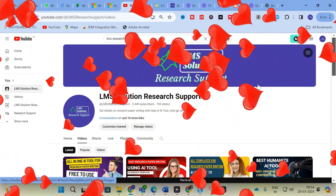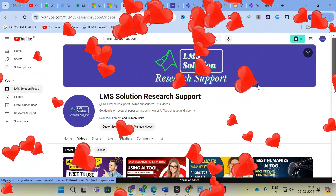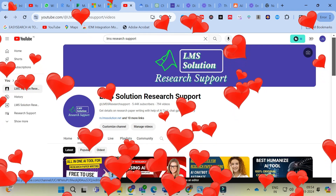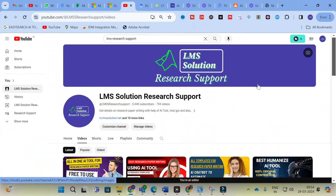Hello friends, welcome to GILMAS Solution Research Support. In this video we are going to discuss an important AI-powered search engine for research. You can ask anything and get instant answers — precise and narrowed answers tailored for your research questions. Let us explore that AI search engine in today's video.